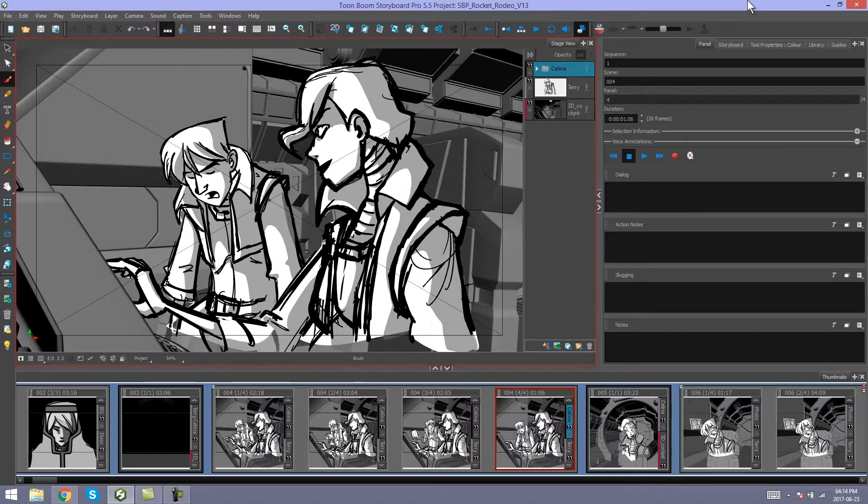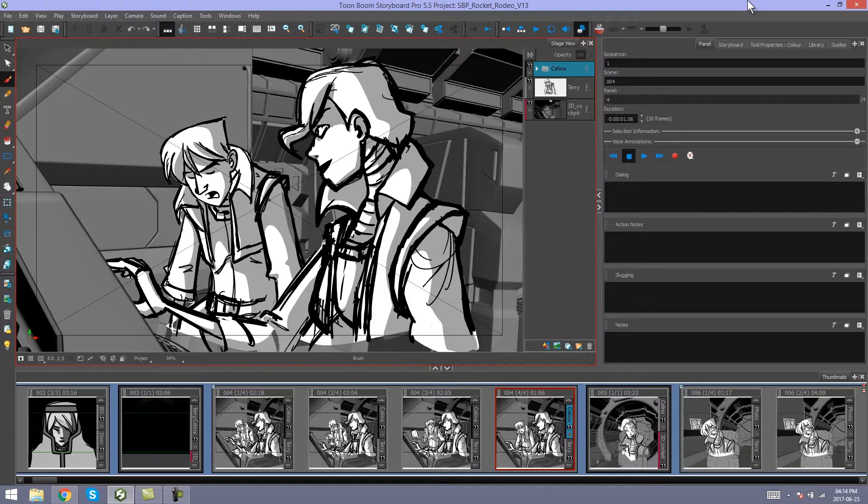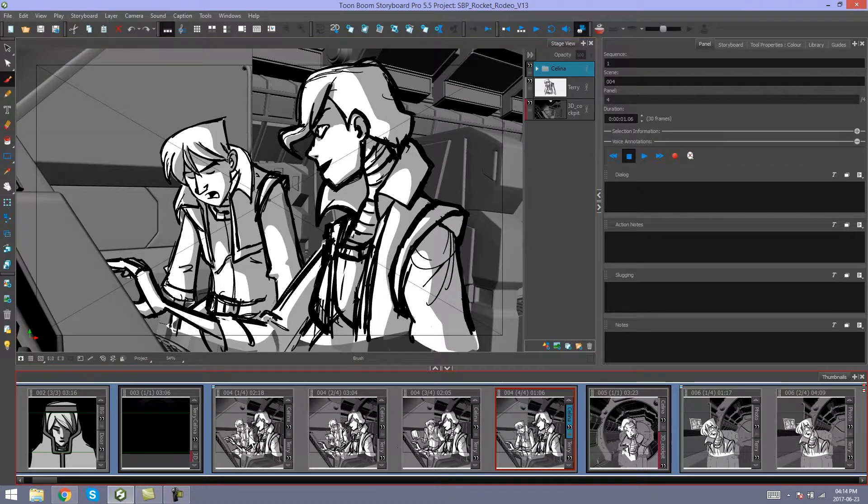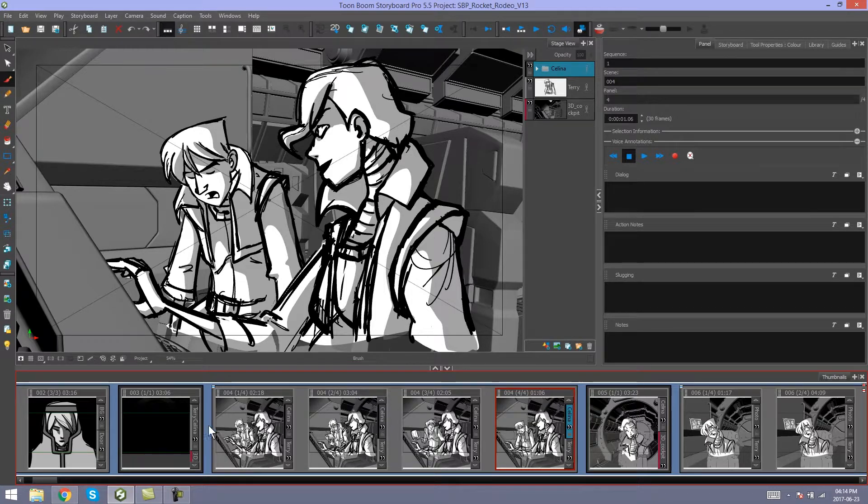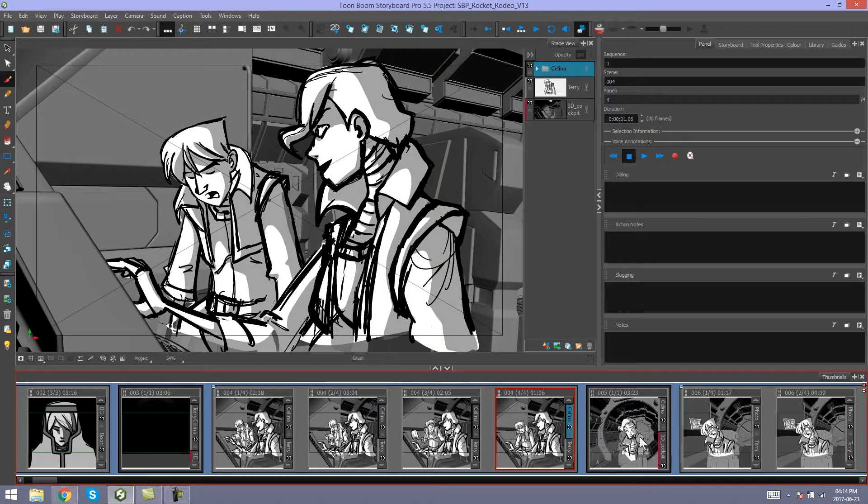Hey guys, it's Kim here, and in this video I'm going to show you how to split and join sequences in Storyboard Pro. This storyboard has only one sequence throughout, so I'm going to split it into multiple sequences.